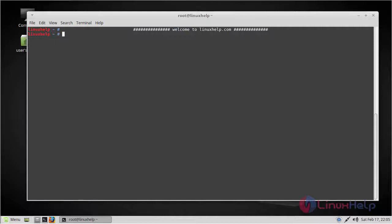So they have released a new update, 1.1.3 version. Let's see how to install it on Linux Mint 18.3. In order to download the latest version, go to the SimpleNote official website.